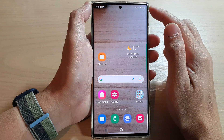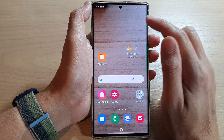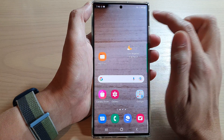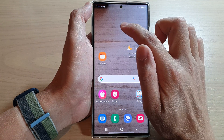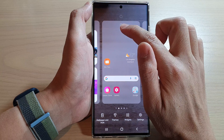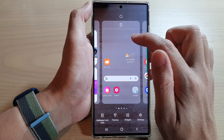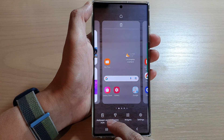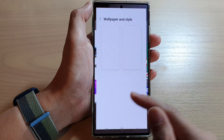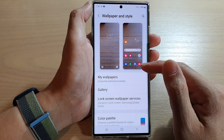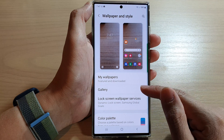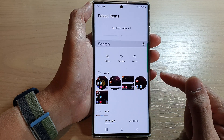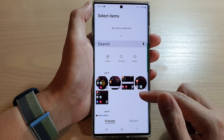First, press the home button to go back to the home screen, then touch and hold on your background. From the home screen, tap on Wallpaper and Style.